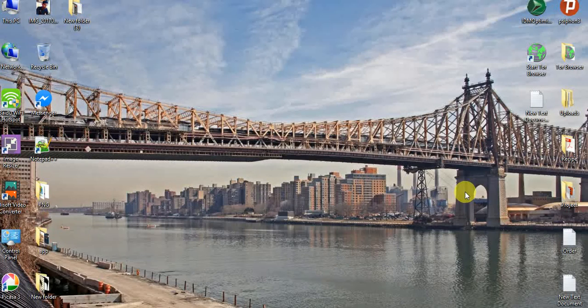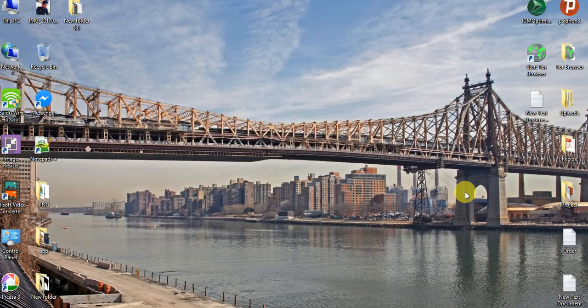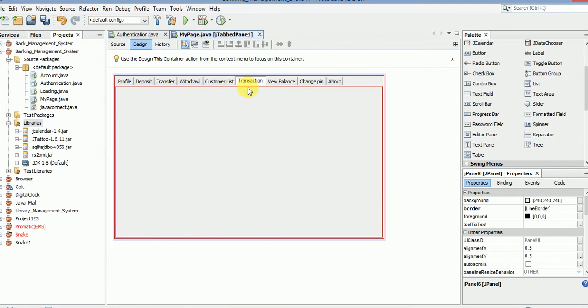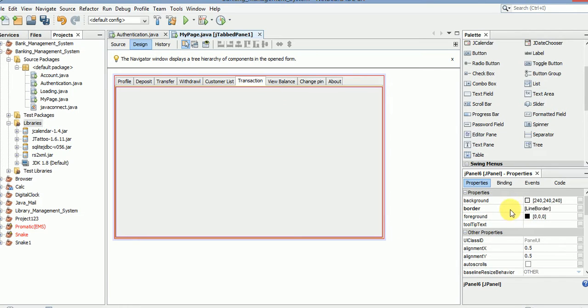Hello and welcome guys, my name is Ram and today I am going to show you how to use the transaction series. I have already added the border, which I taught how to add in a previous video.